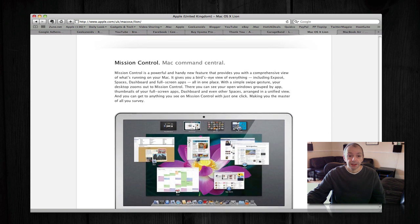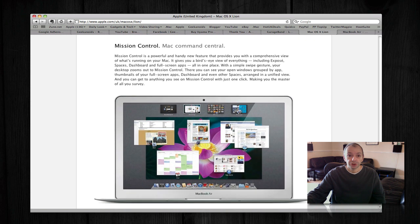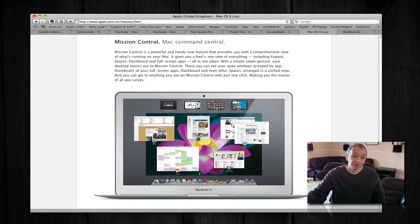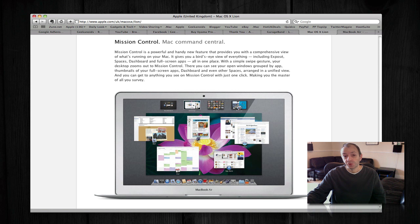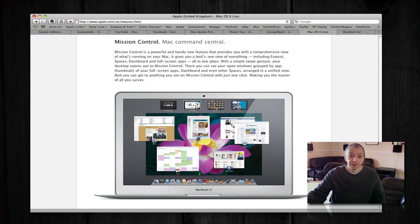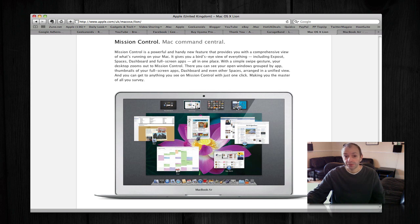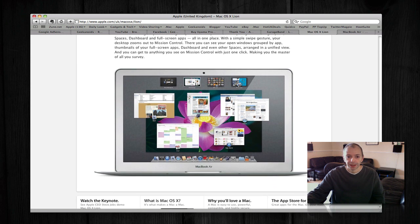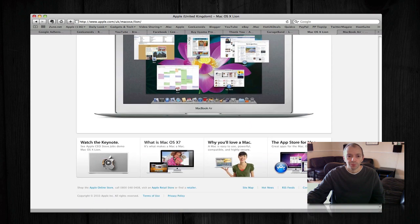And then there's also Mission Control. Again, I was not too convinced with this. This is more of a revamp of the current Exposé that is in Snow Leopard, but this gives you a nice sort of thumbnail overview of what's going on on your Mac and allows you to move easily between applications and windows.